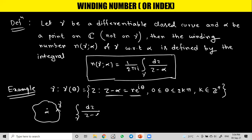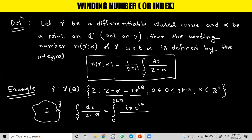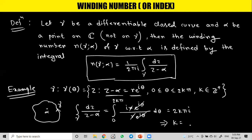Now let's calculate the integral: the integral over γ of dz over (z minus α). Here θ runs from 0 to 2kπ. Since z minus α equals r·e^(iθ), we get dz equals i·r·e^(iθ)·dθ. Substituting, the r and e^(iθ) terms cancel out, and we get 2kπi. Simplifying, k equals 1 over 2πi times the integral over γ of dz over (z minus α), so k is our winding number.